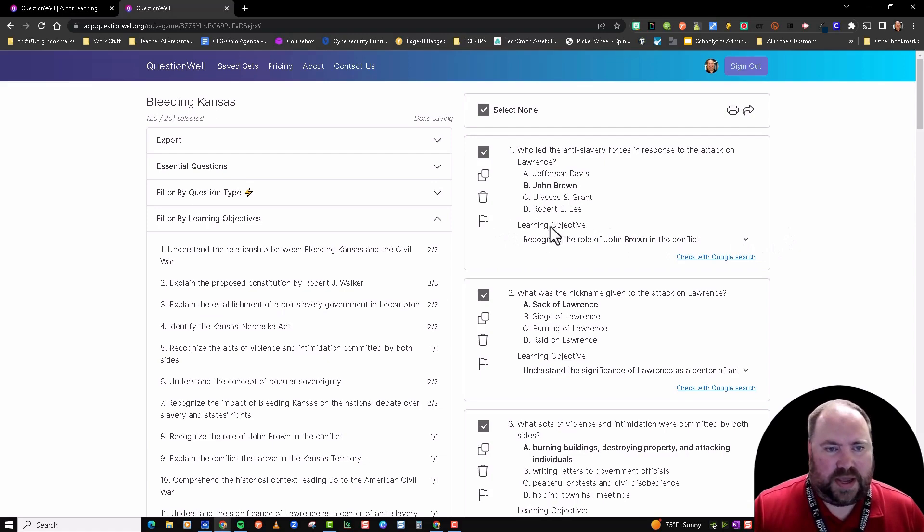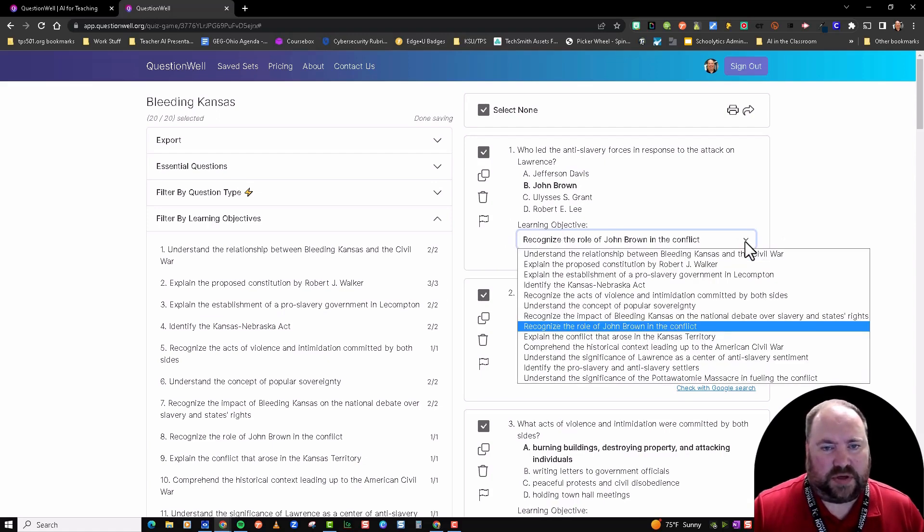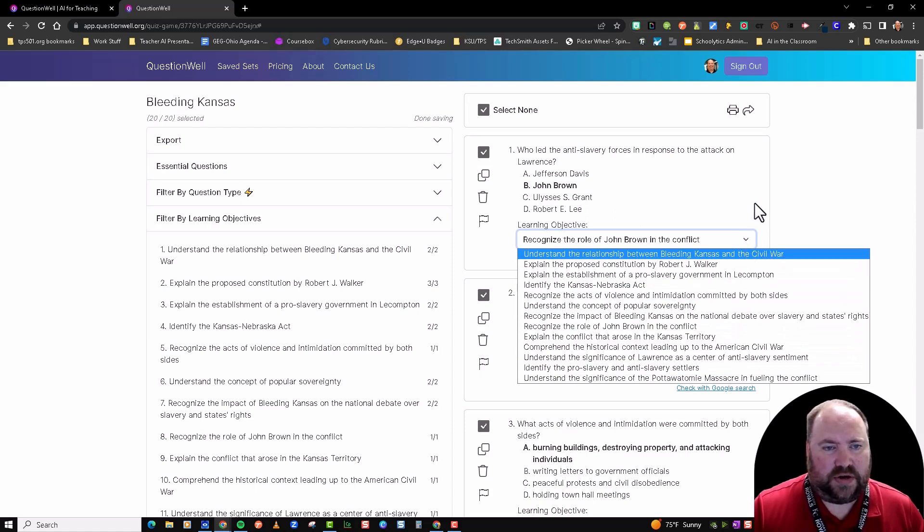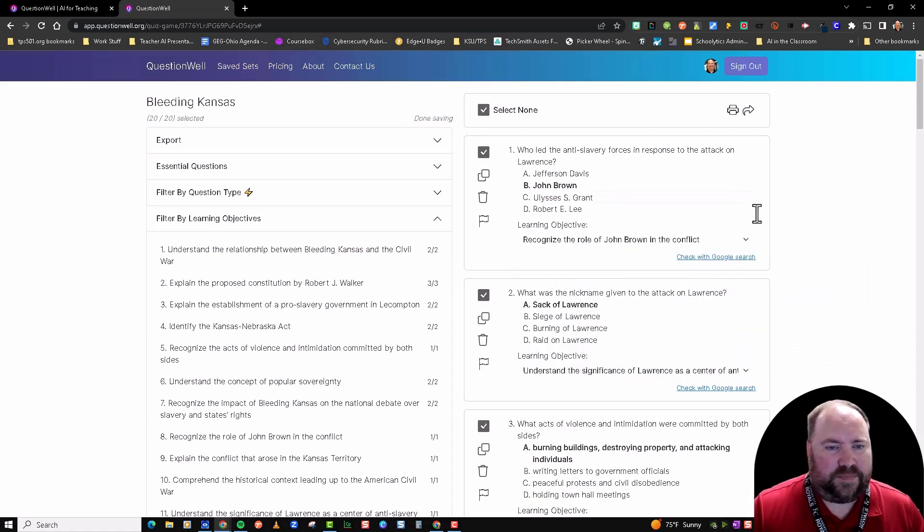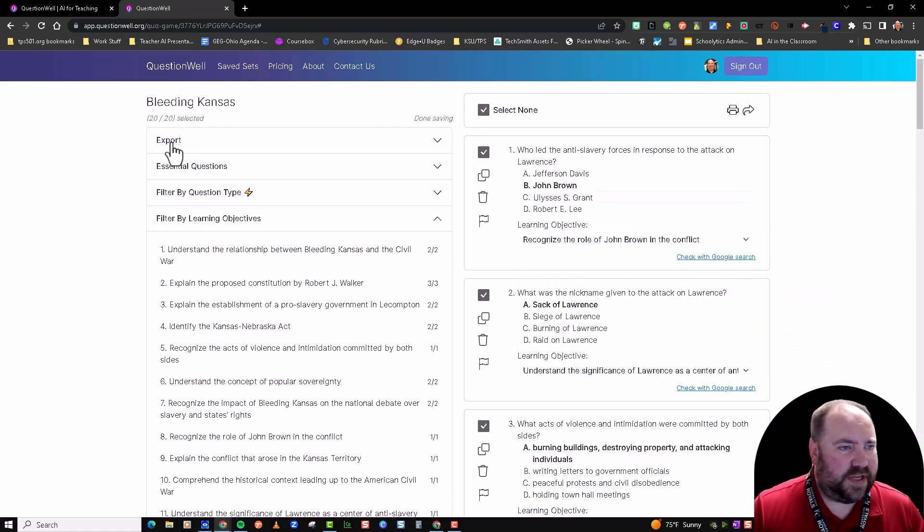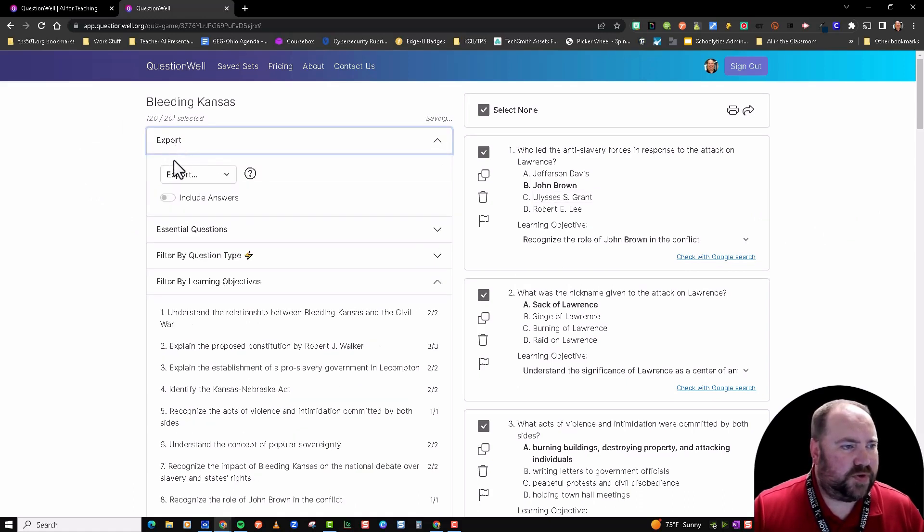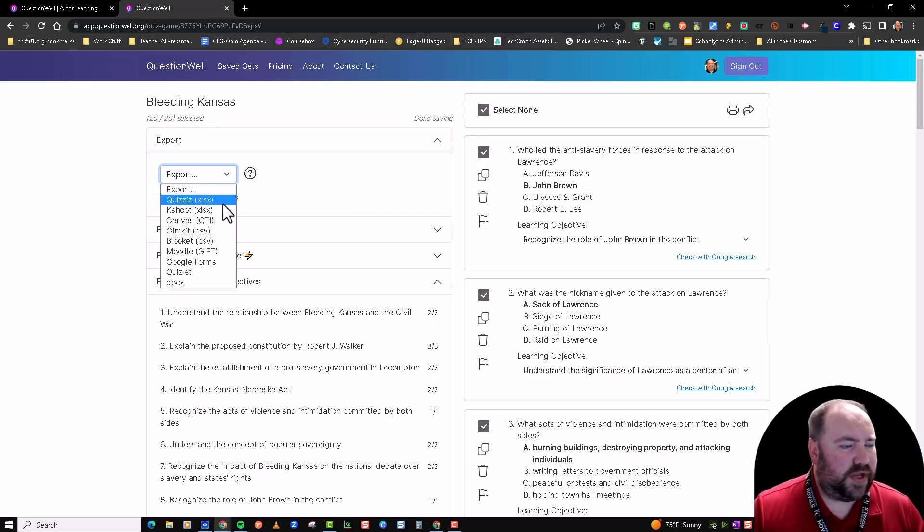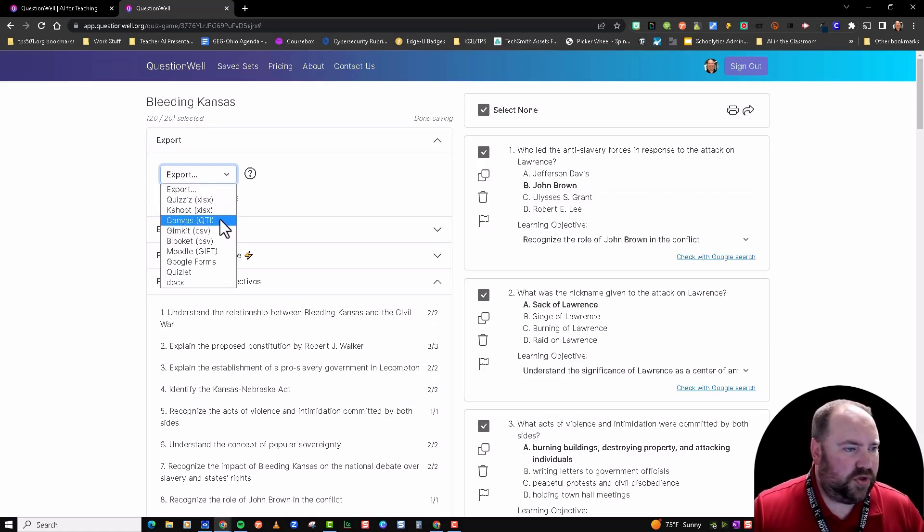The other piece that you have is it's tied to a learning objective, and you can see the learning objectives here underneath. On the left side here, at the top, is where you export out to your different tools. It exports to Quizizz, Kahoot—if you use Canvas as a district, it'll export in that format—and all these other formats as well.